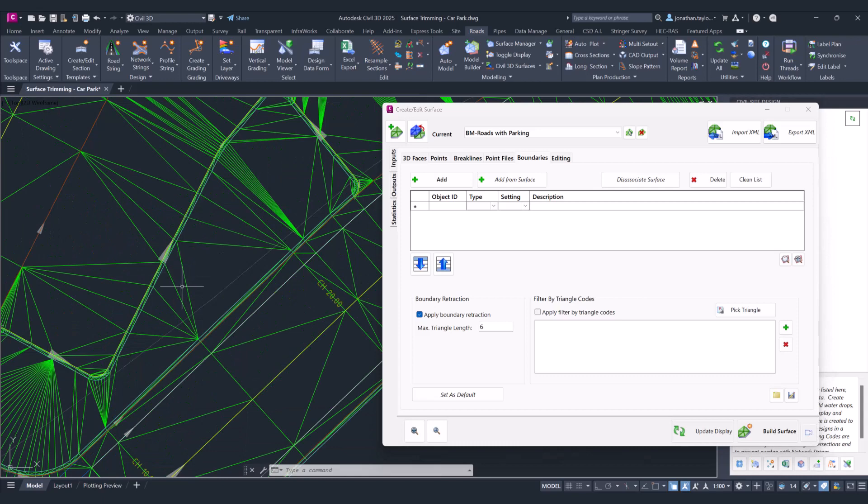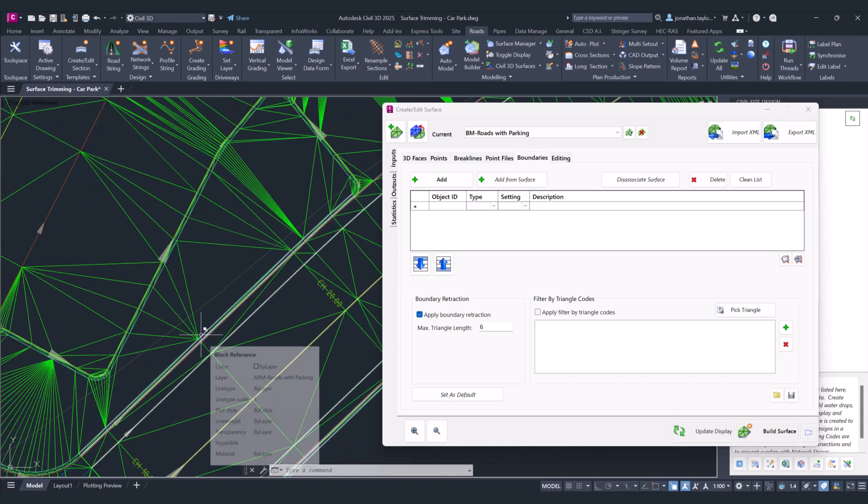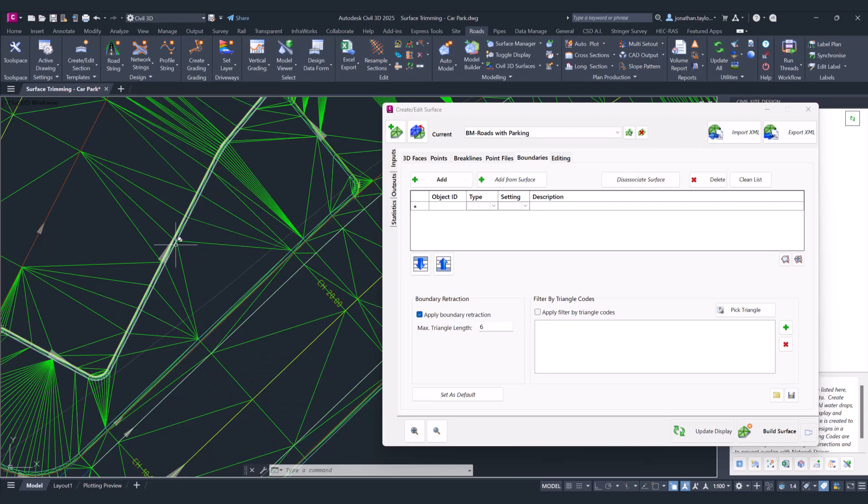These triangles are connected between the back of the curb of this particular string to the back of the curb of this particular string. What's happening is that the codes from those particular strings are defining each corner of the triangle, and what we can do is filter those triangles out based on that code combination.